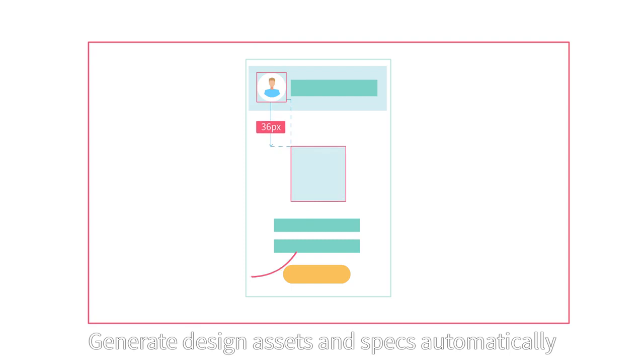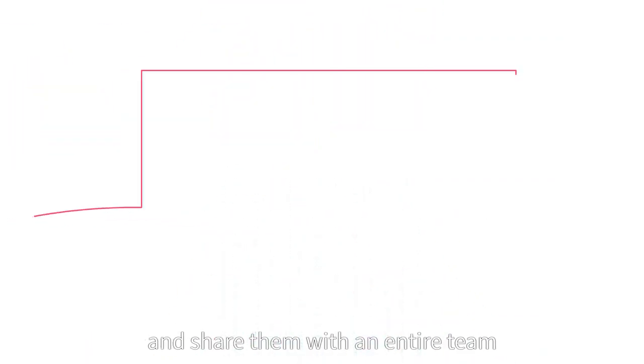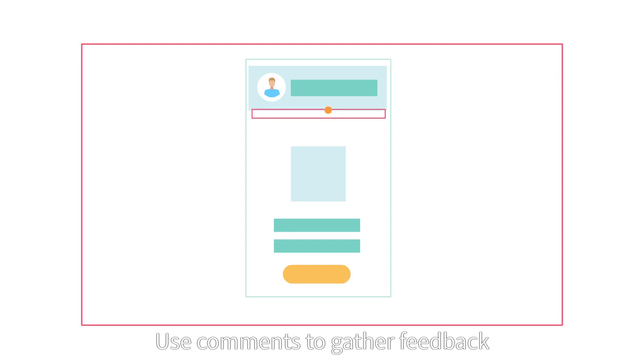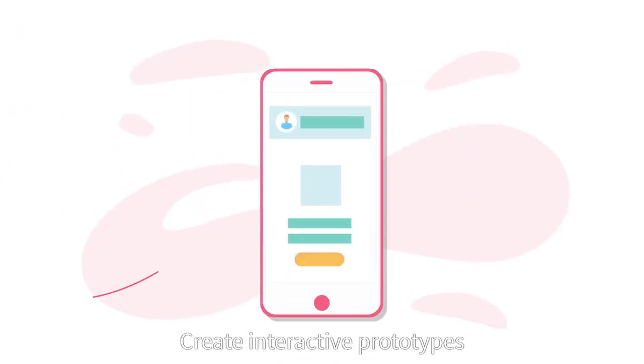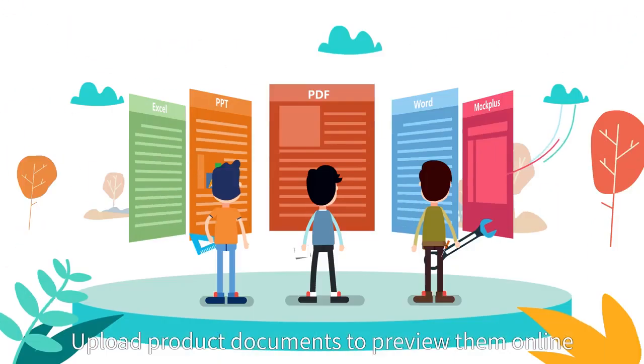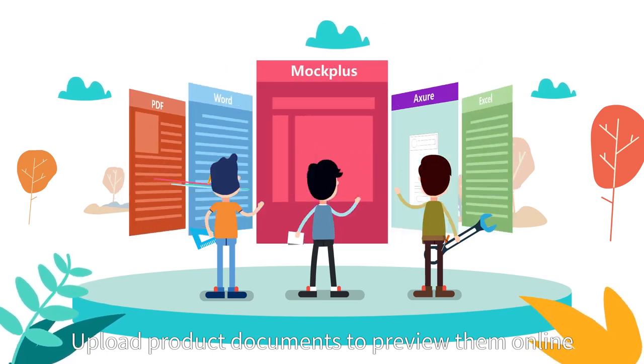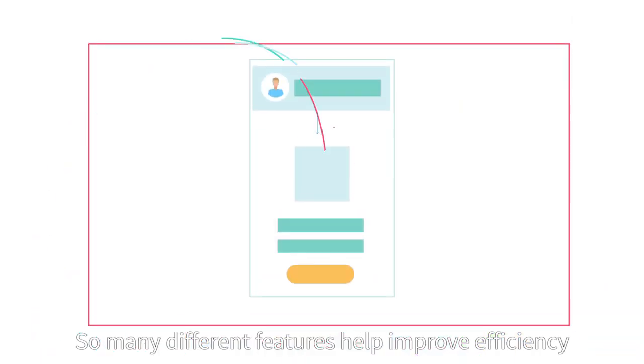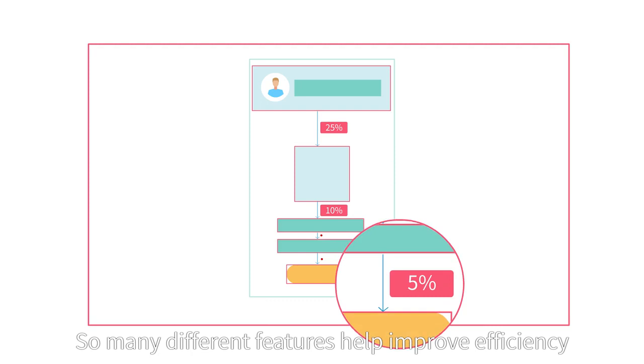Generate design assets and specs automatically and share them with an entire team. Use comments to gather feedback. Create interactive prototypes. Upload product documents to preview them online.